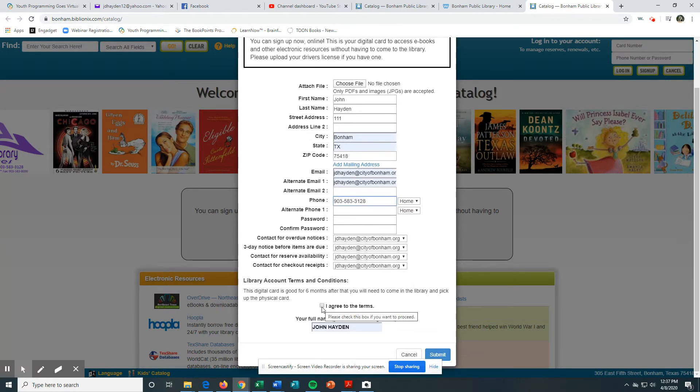Then you have to agree to the terms. This e-card is good for six months. After that, you'll need to come into the library and pick up a physical card. So you have this for six months to use for our digital resources.